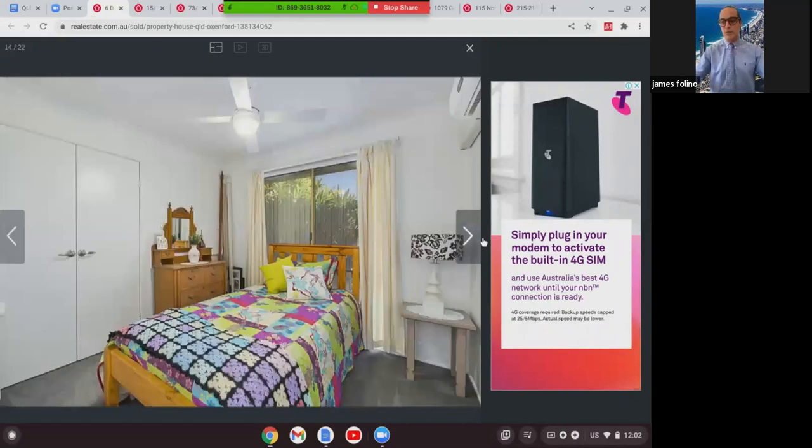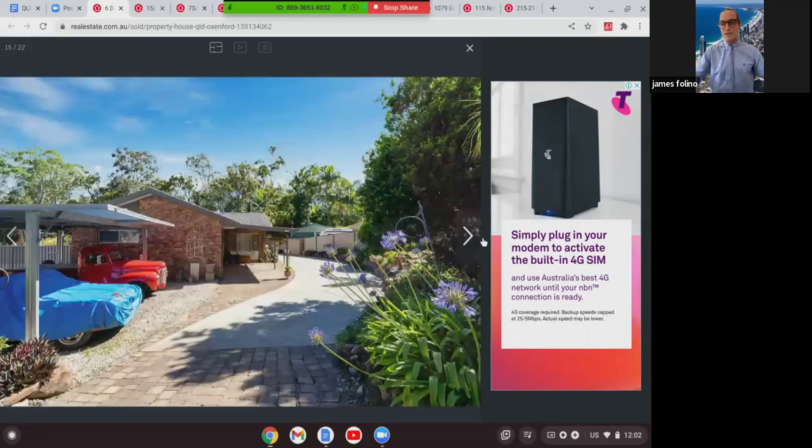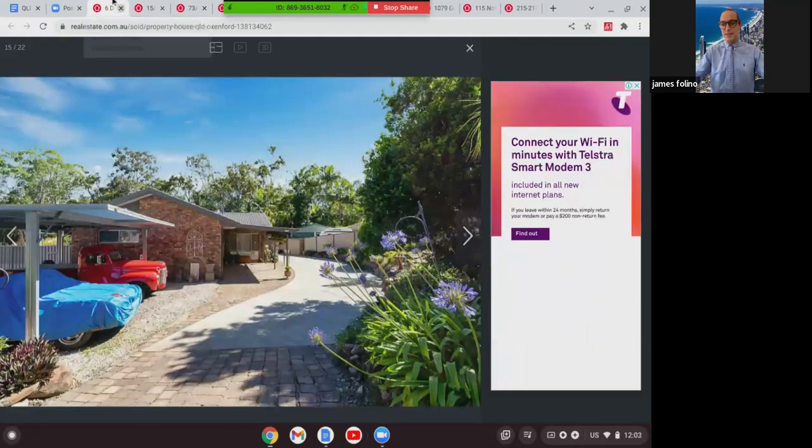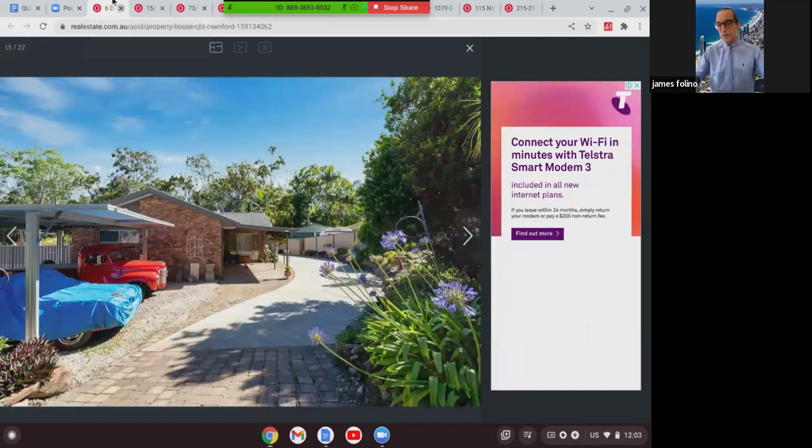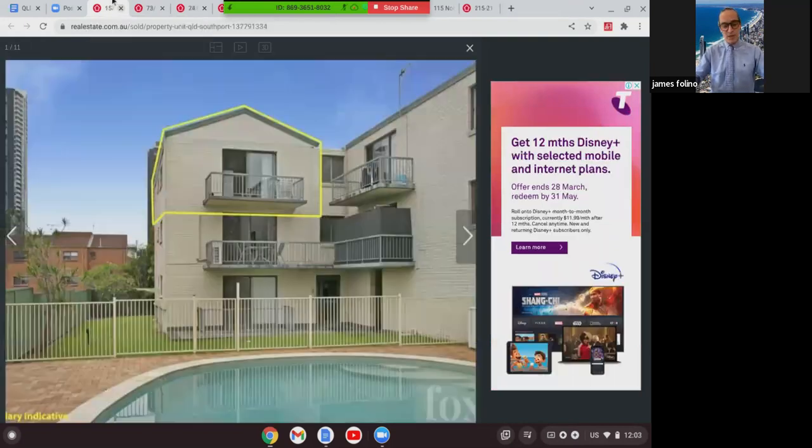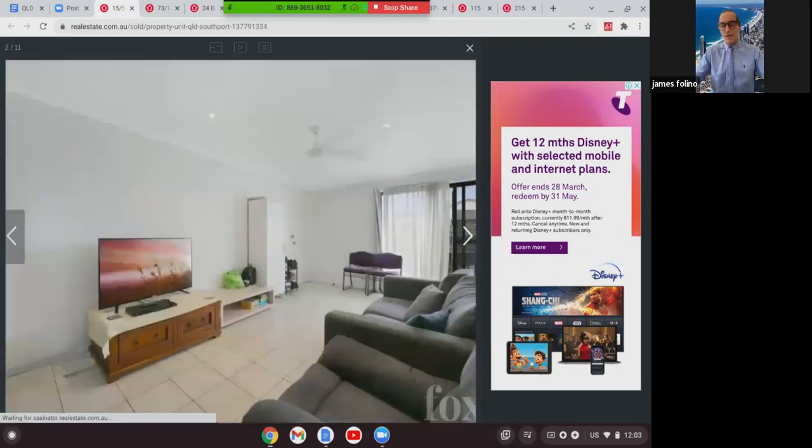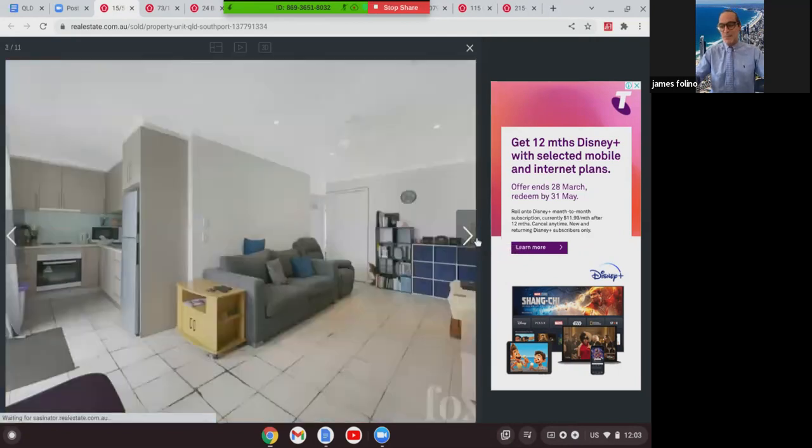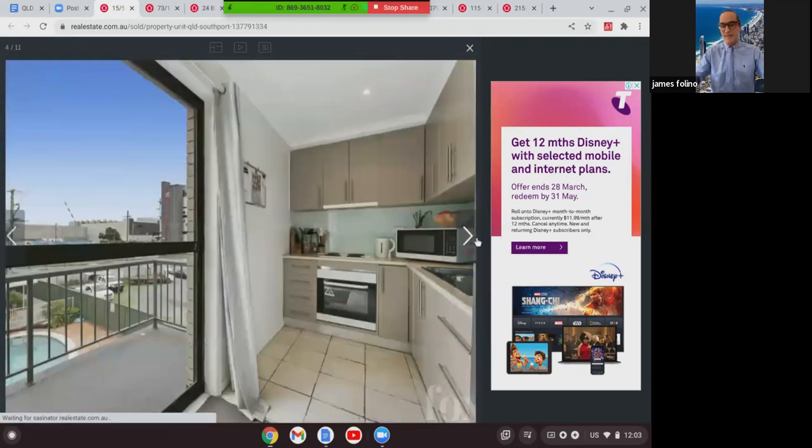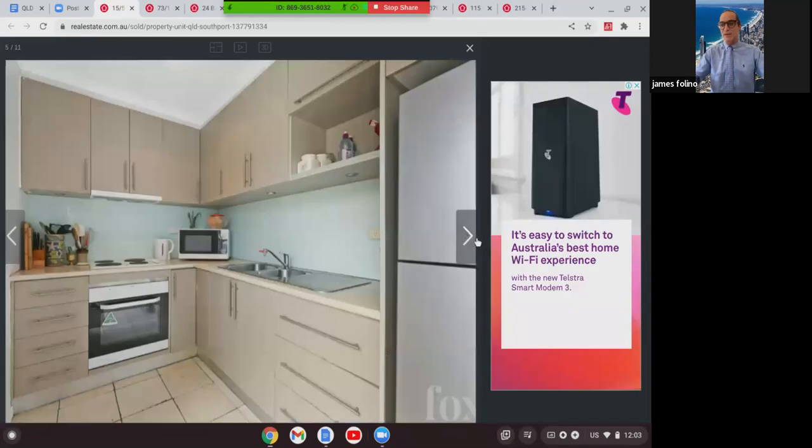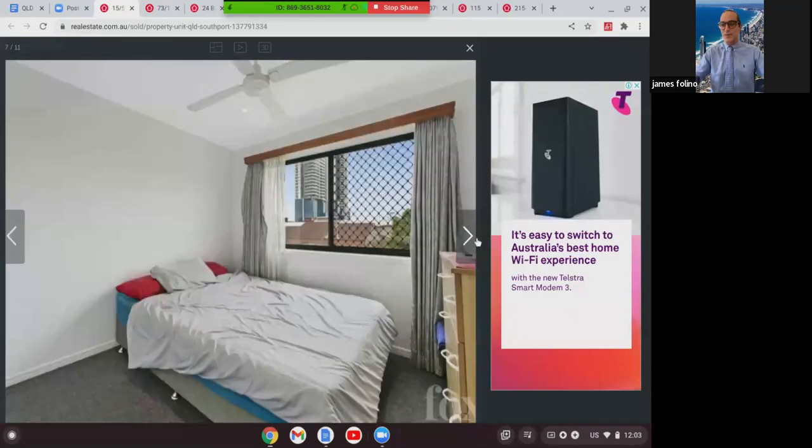We'll move on to some smaller ones, apartments and townhouses. We've got this one in Southport at 15/5-7 High Street Southport. It was a three-bed, one-bath, one-car apartment, 100 square meters, brick, one of 15, and that one sold, great buying at $330,000.